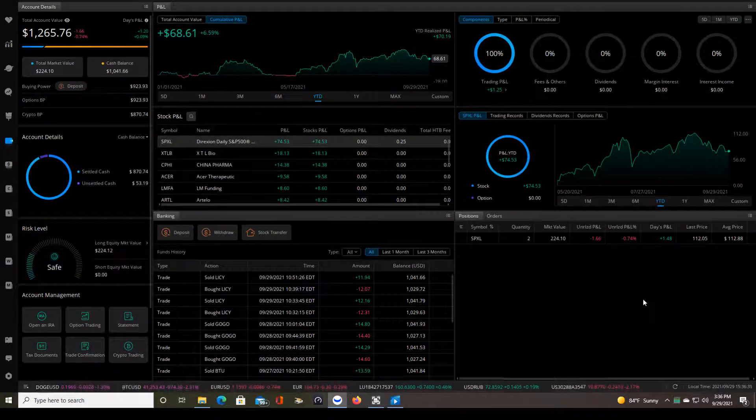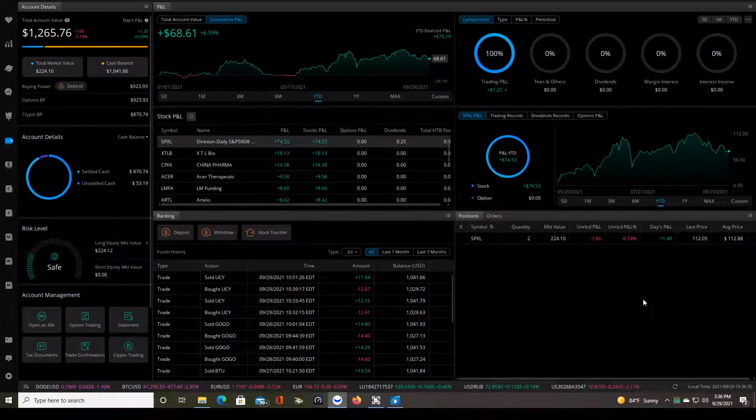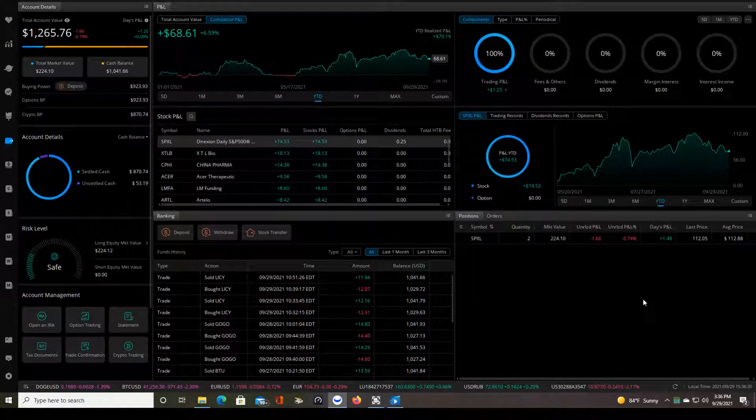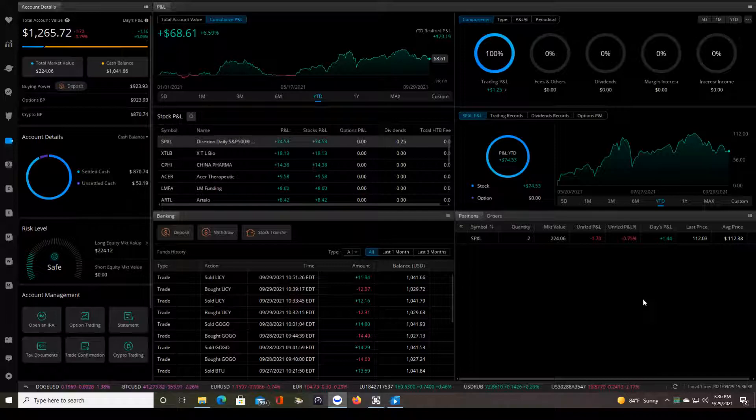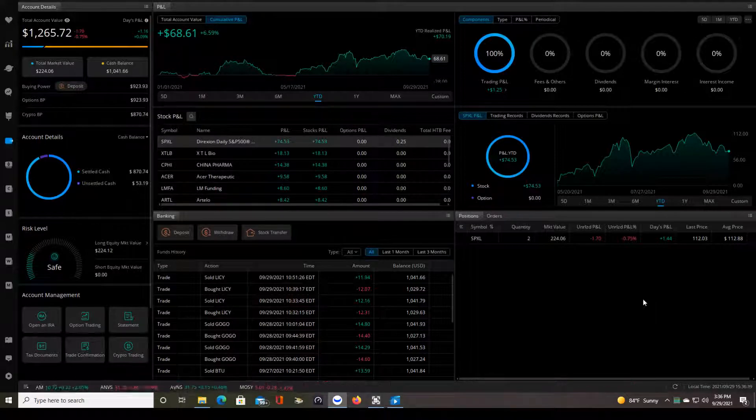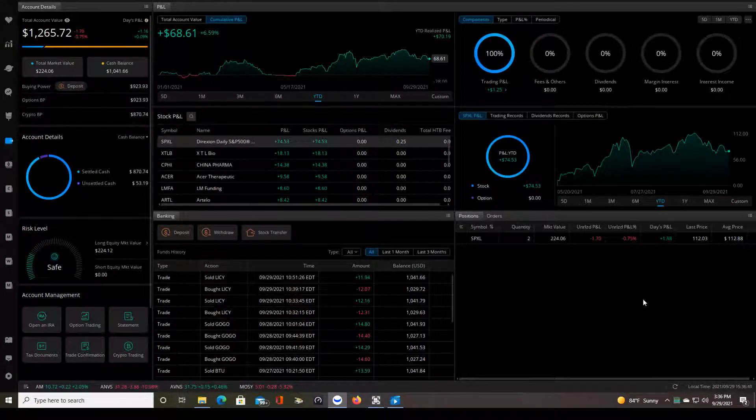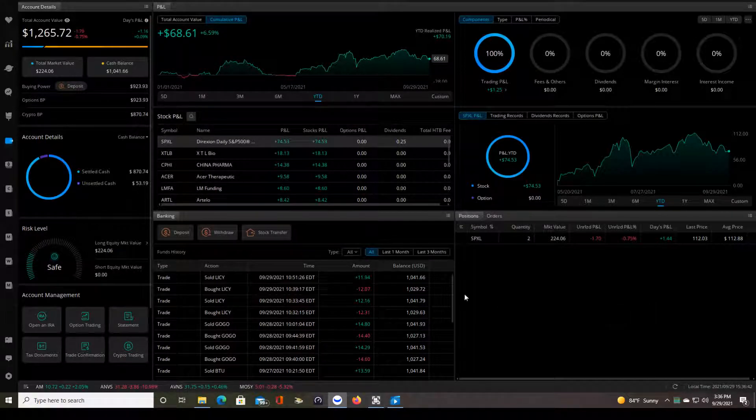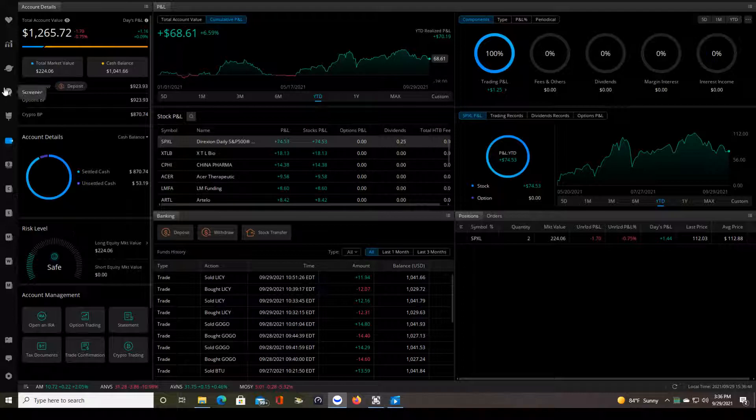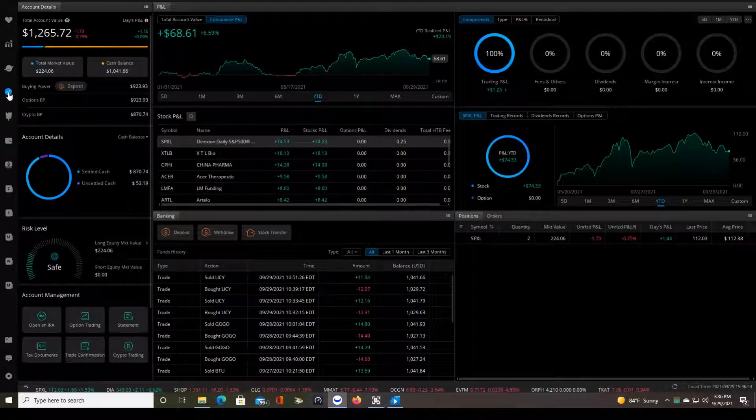Hello traders, this is day number 10 of testing my small cap market open day trading plan. We've now taken 19 trades. I took two of those today and I'm going to show you the trades in just a second.